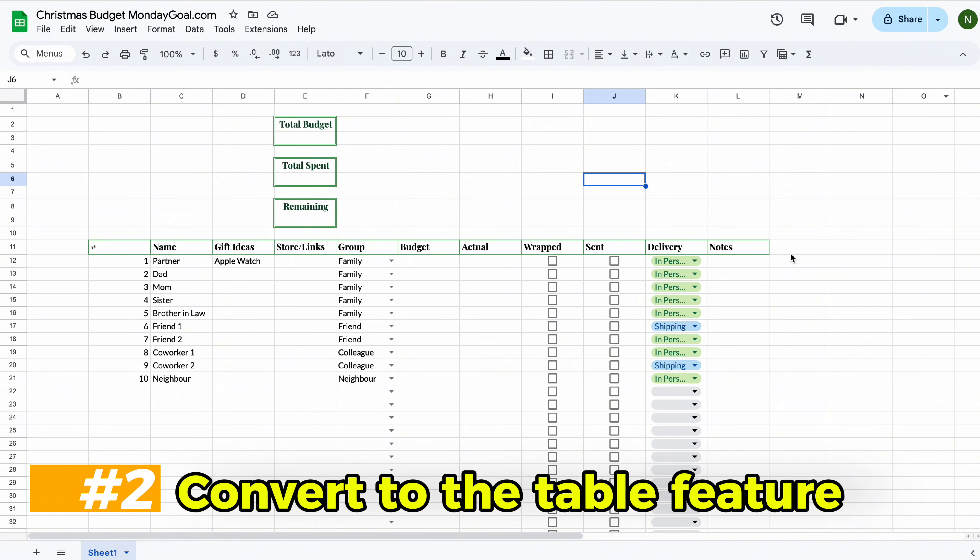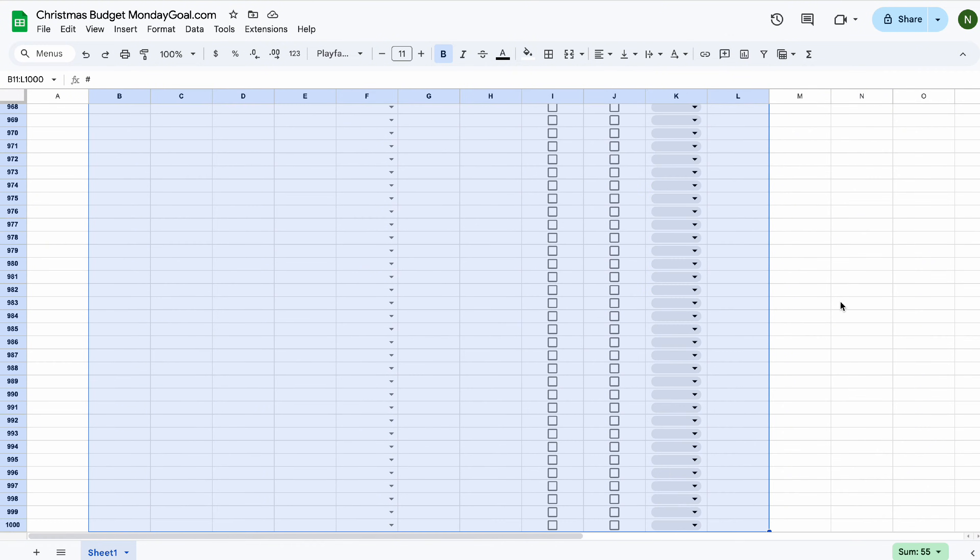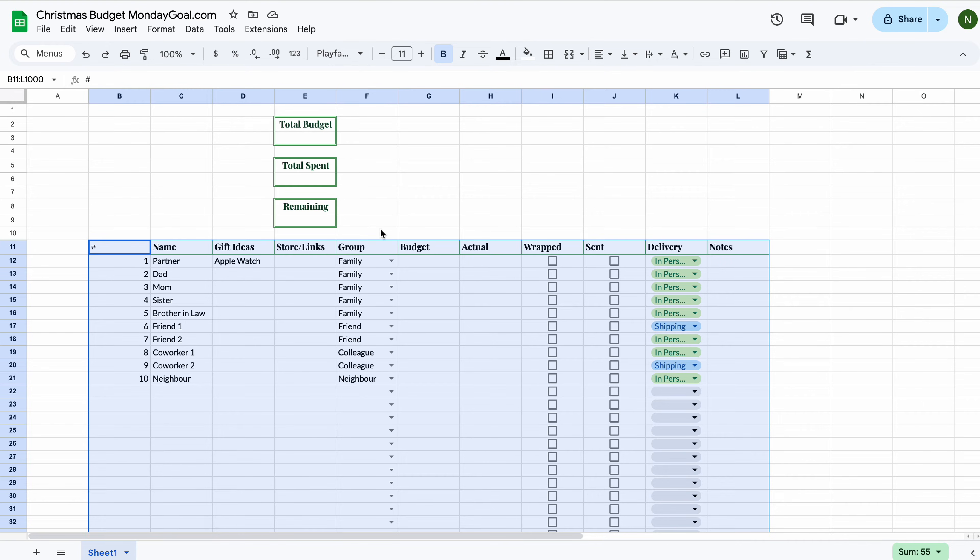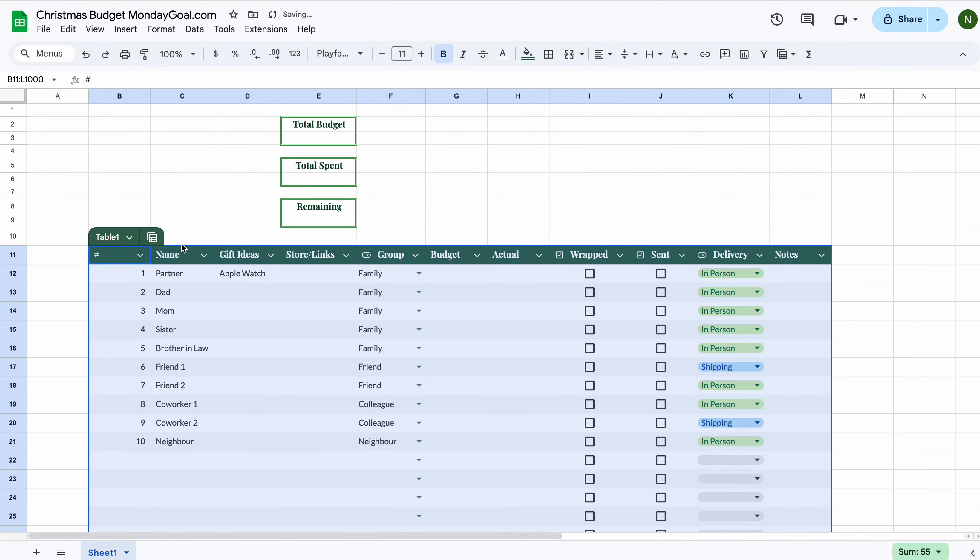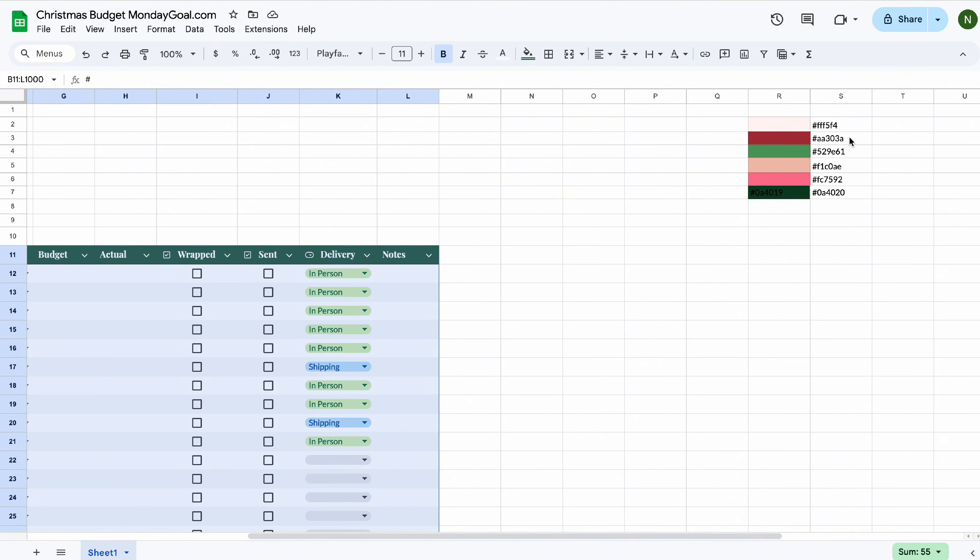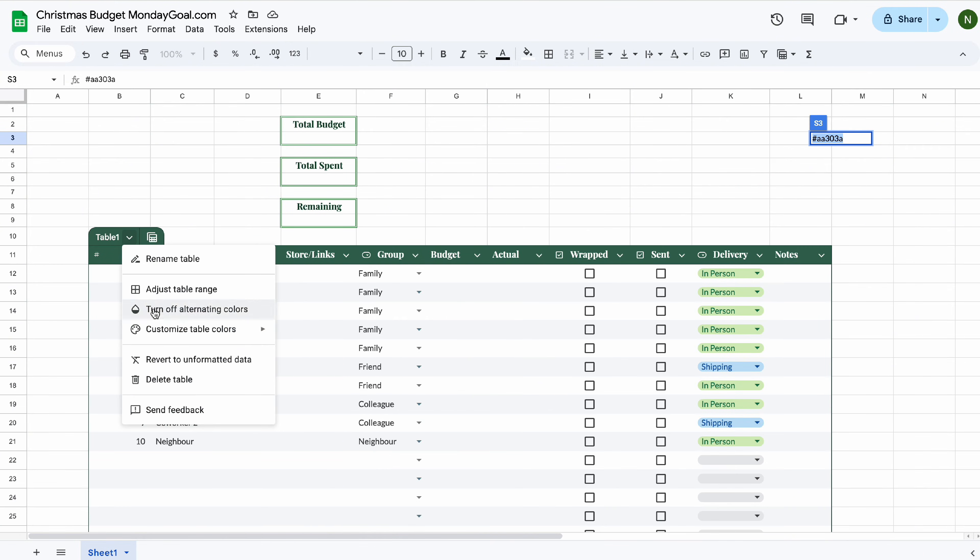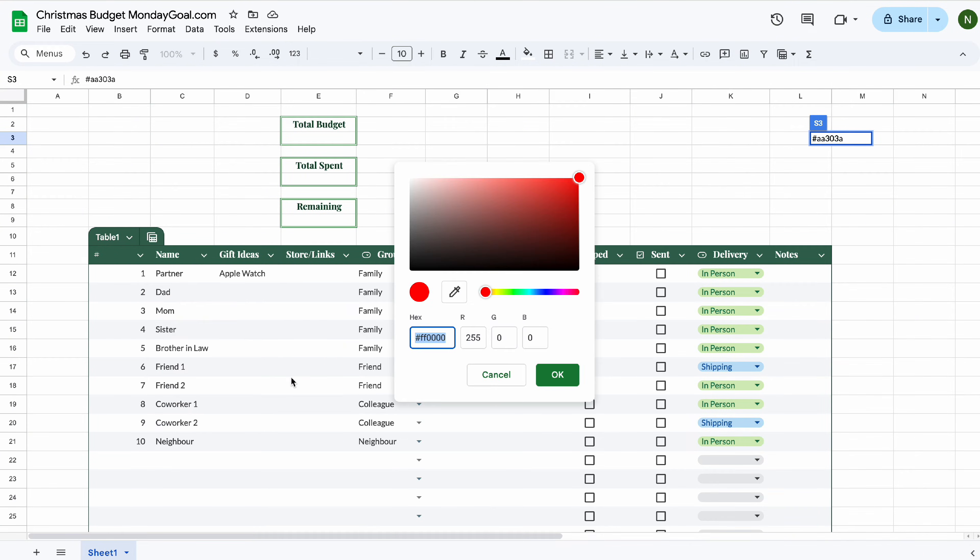Now, let's select the entire table which it created. Select format and convert to table. Copy our color code and change the table colors.